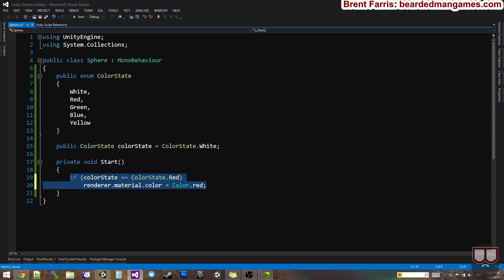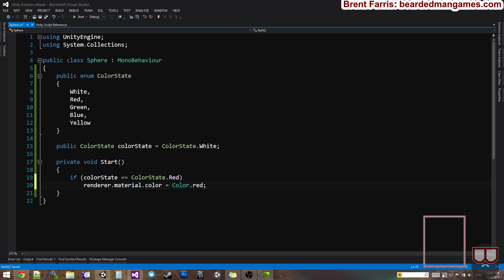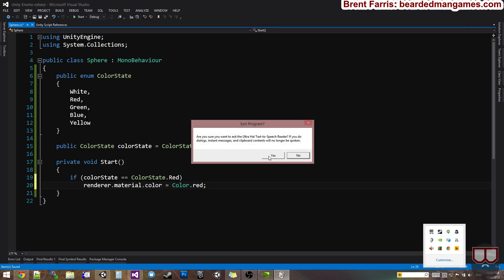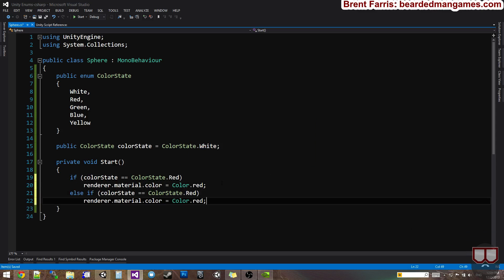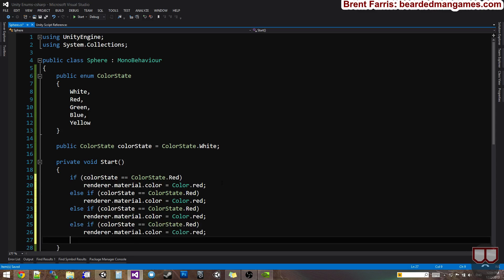And I'm just going to copy and paste this to do else if statements for each one of these. I'm going to do an else if, another else if, another else if, and another else if.